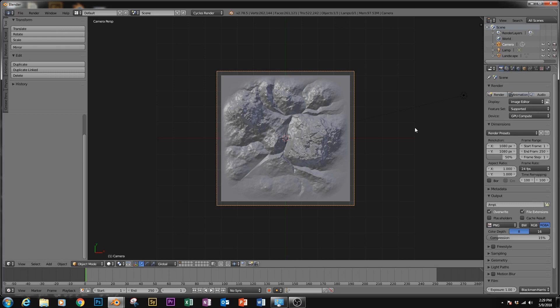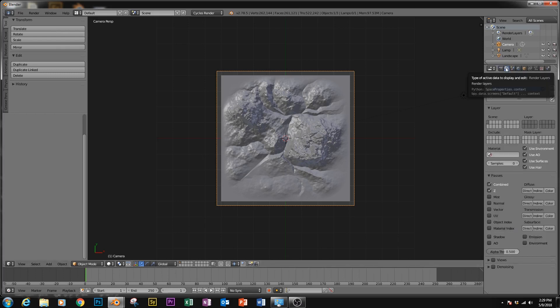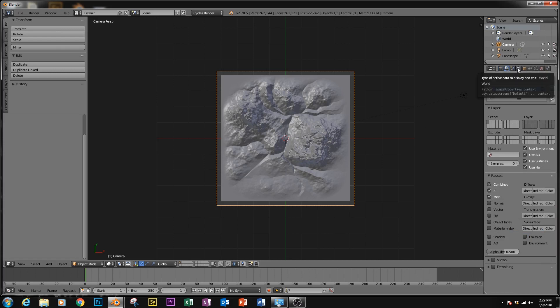Now we're going to need to turn on the mist, so if we go over to the scene tabs, which is that second one there with the pictures, go down under passes and enable mist. That makes it so that whenever we render, we will have that data as an option to work with.